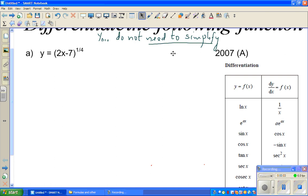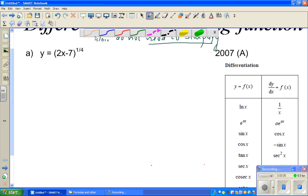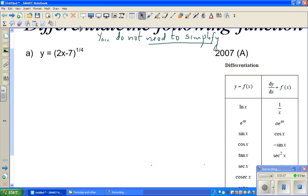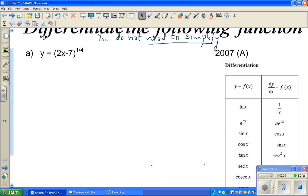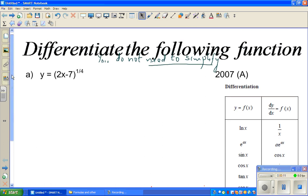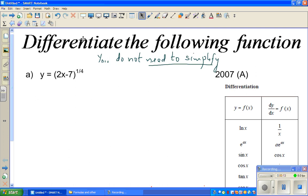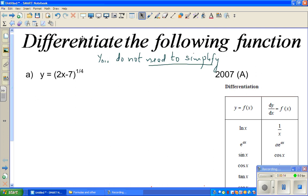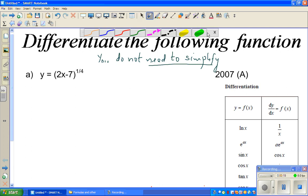Hello friends. In this video, I'm going to do a number of examples on differentiation. So the question is: differentiate the following function. These questions are taken from Level 3 A-level exams.